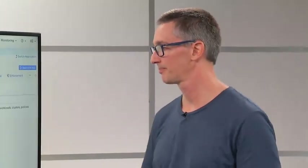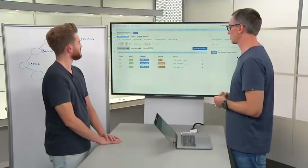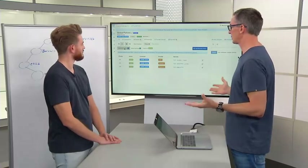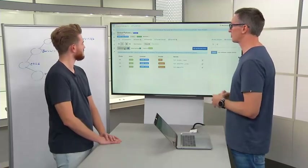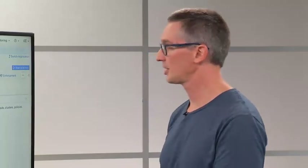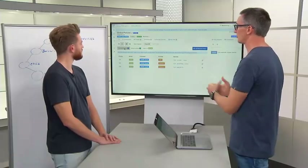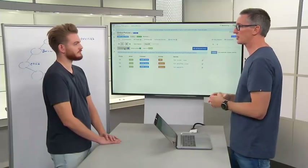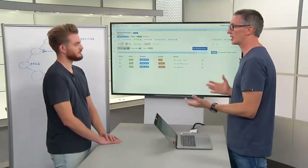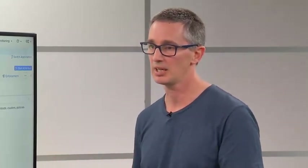Without cluttering up the application view with centralized services, the app team sees only what's relevant to them. At the same time, the centralized services team doesn't need to know everything about every application to apply those general services. These things are brought together, ultimately delivering the policy to the workload.